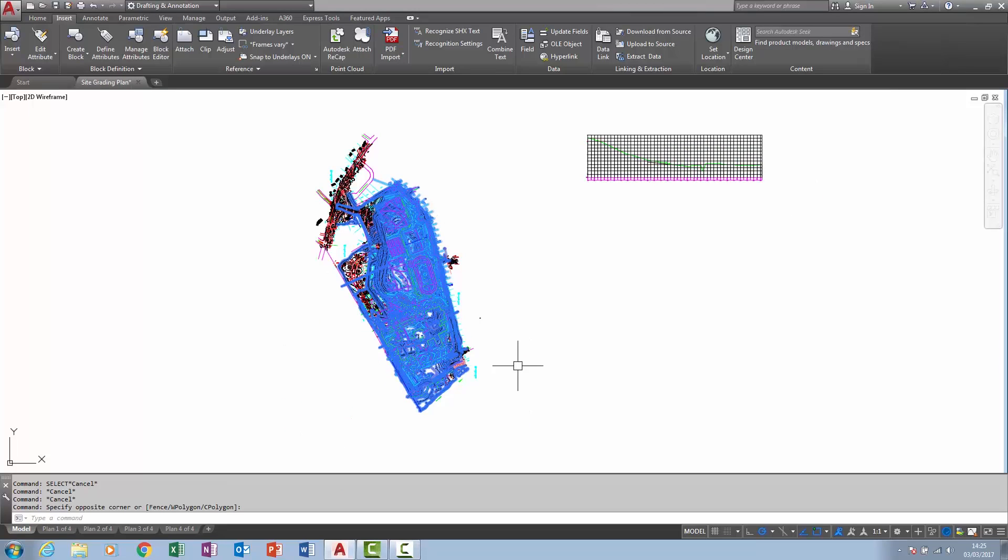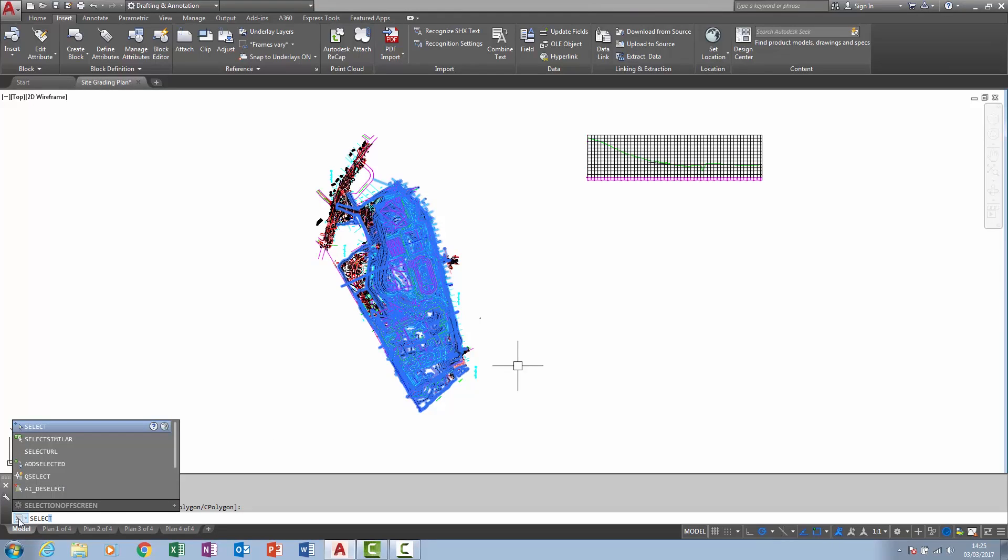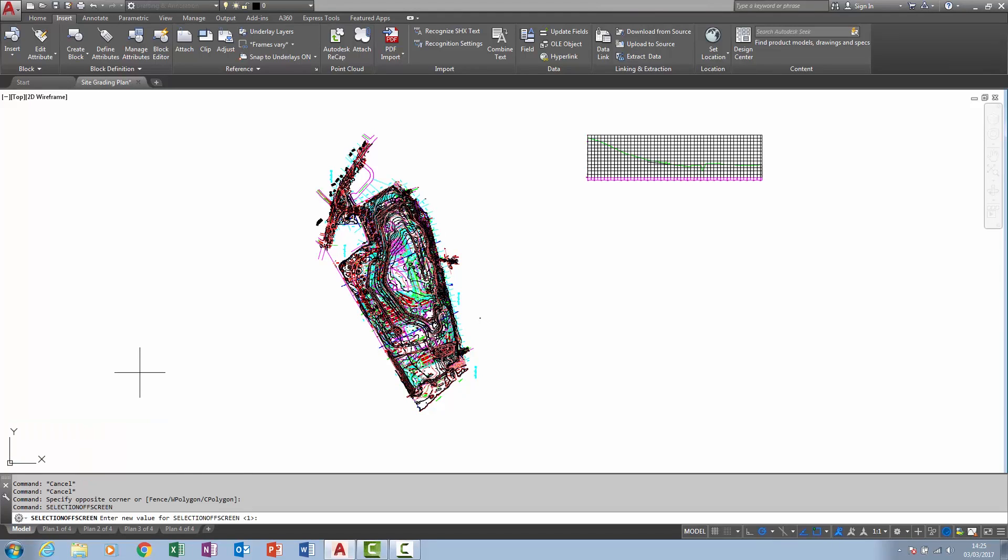The new selection off screen system variable controls whether this ability is enabled or not. Although I'm not quite sure why you wouldn't want this on all of the time.